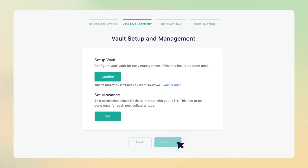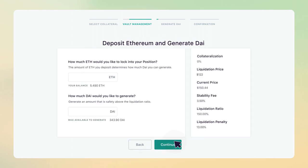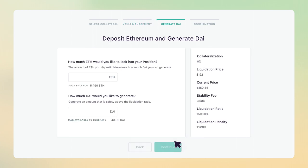Next, configure your vault for easy management. This only has to be done once for each new collateral type. Next, the most important part: set the amount of collateral and how much DAI you want to generate.